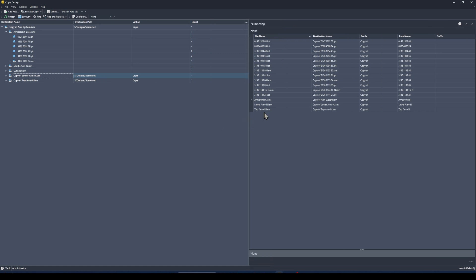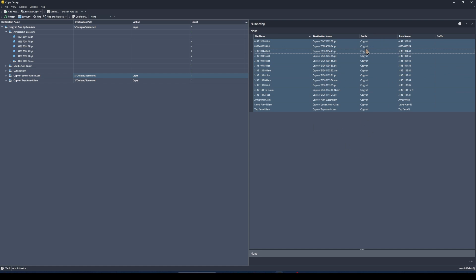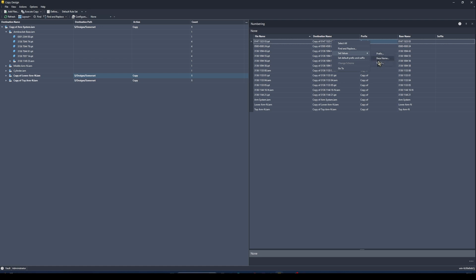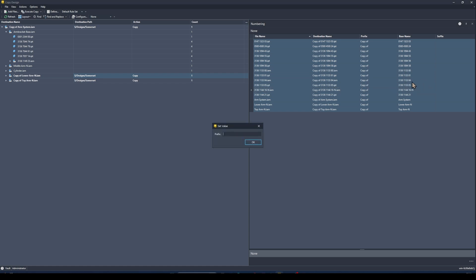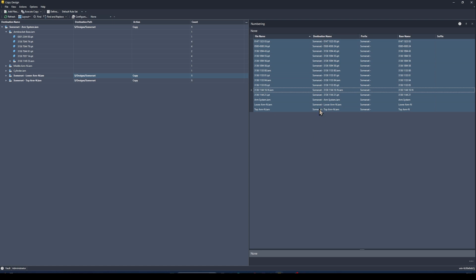On the right-hand side of the copy design tool I can see the names of the new files being created. The destination name defaults to 'Copy of' plus the original file name. To change this, I'll right-click, select all, and set a prefix for all of them — I'll add the site name in front of the copy design name. Press OK and the destination names update.